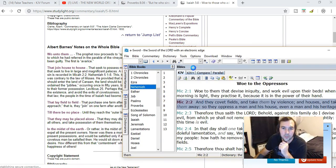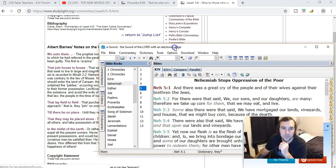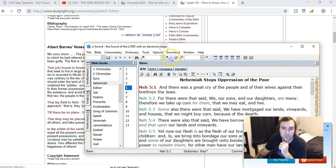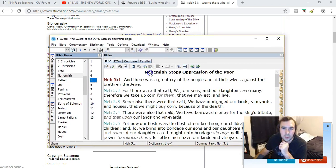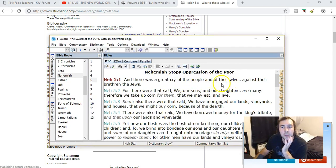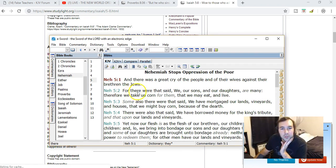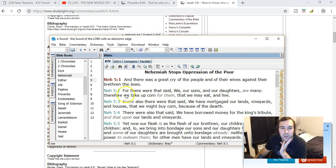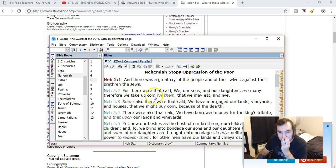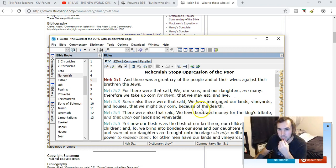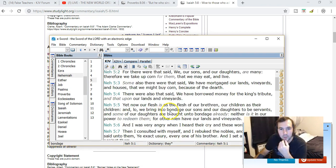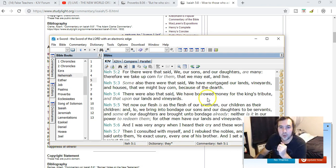Nehemiah 1-8: And there was a great cry of the people and of their wives against their brethren, the Jews. For there were that said, we, our sons and our daughters are many. Therefore we take up corn from them that we may live. Some also there were that said, we have mortgaged our lands, vineyards, and houses that we might buy corn because of the dearth. There were also that said, we have borrowed money from the king's tribute and that upon our lands and vineyards.